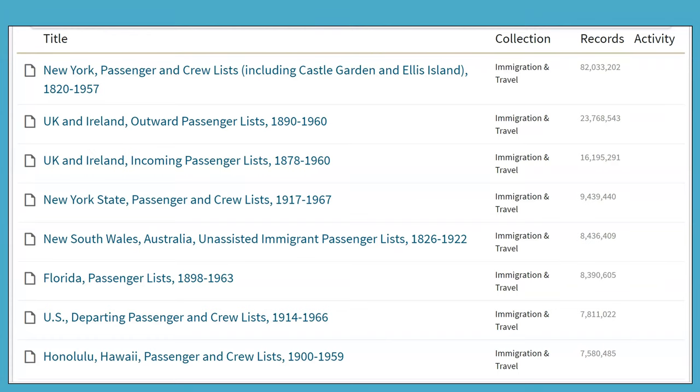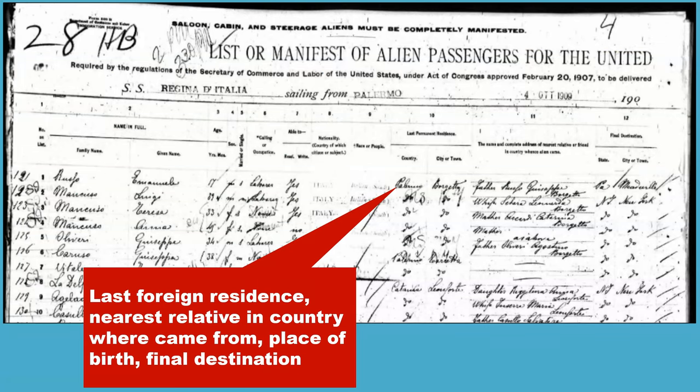Passenger lists are one of the large record sets in Ancestry. Numerous U.S. incoming lists, Canadian incoming lists, and some foreign outgoing lists are accessible. Depending on the timeframe, passenger lists can provide excellent information such as the last place of foreign residence, nearest relative in the country from which they came, place of birth, and final destination. In this example, Emmanuel Russo lived in Borgetta, Palermo, Italy, his nearest relative was his father Giuseppe Russo of the same location, and his final destination was Meadville, Pennsylvania.